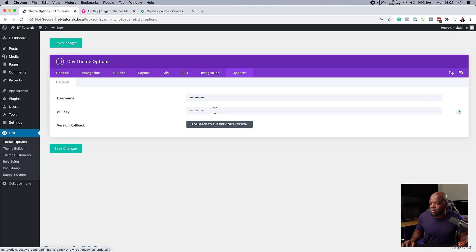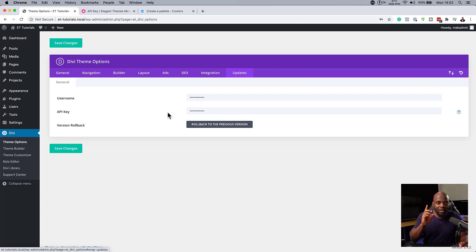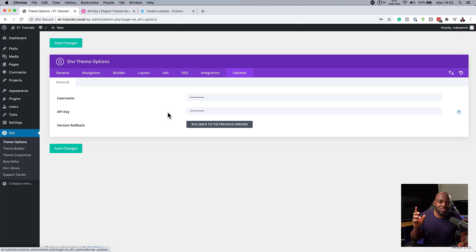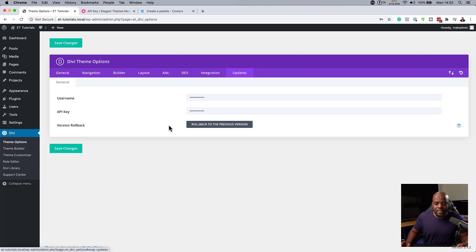There's also a feature called rollback to a previous version, which needs the API key to function. And also, pre-made layouts — in order for you to download the pre-made layouts, which are also important, you need to have this API key. Alright, so let's move on to the next item.